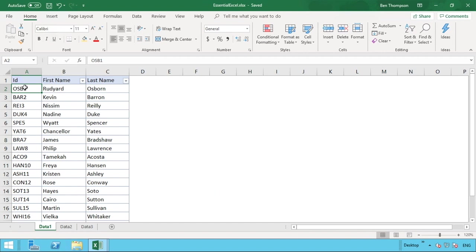If there isn't a unique identifier, you need to get that added — either from the source information, or you may need to create a unique identifier to allow you to do your VLOOKUP. Once you've achieved that step, we can start populating the information.